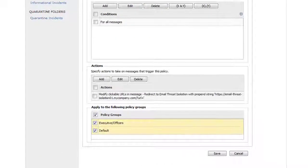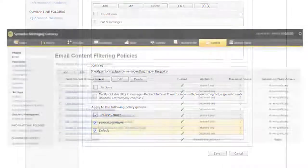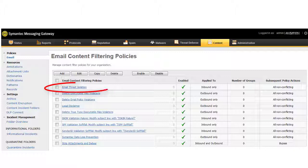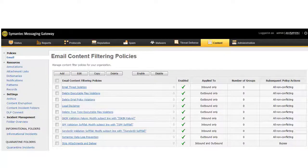At the bottom of the page, select the Policy Groups checkbox to apply this rule to all your policy groups. Or, if there's a reason to exclude certain policy groups, you can select the groups individually. Then click Save. On the Email Content Filtering Policy page, move the Email Thread Isolation policy to the top of the list to ensure that no other policy interferes with this one.